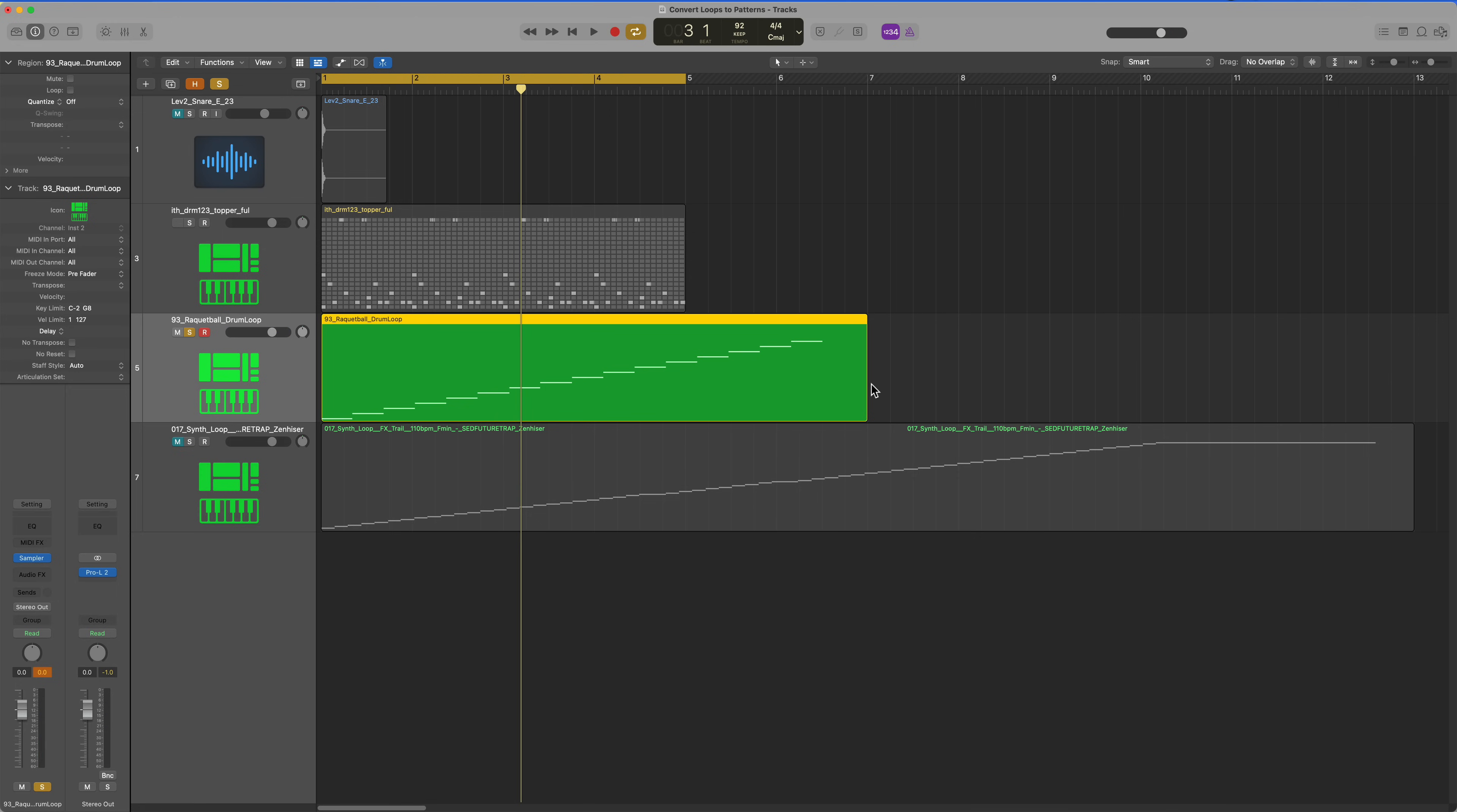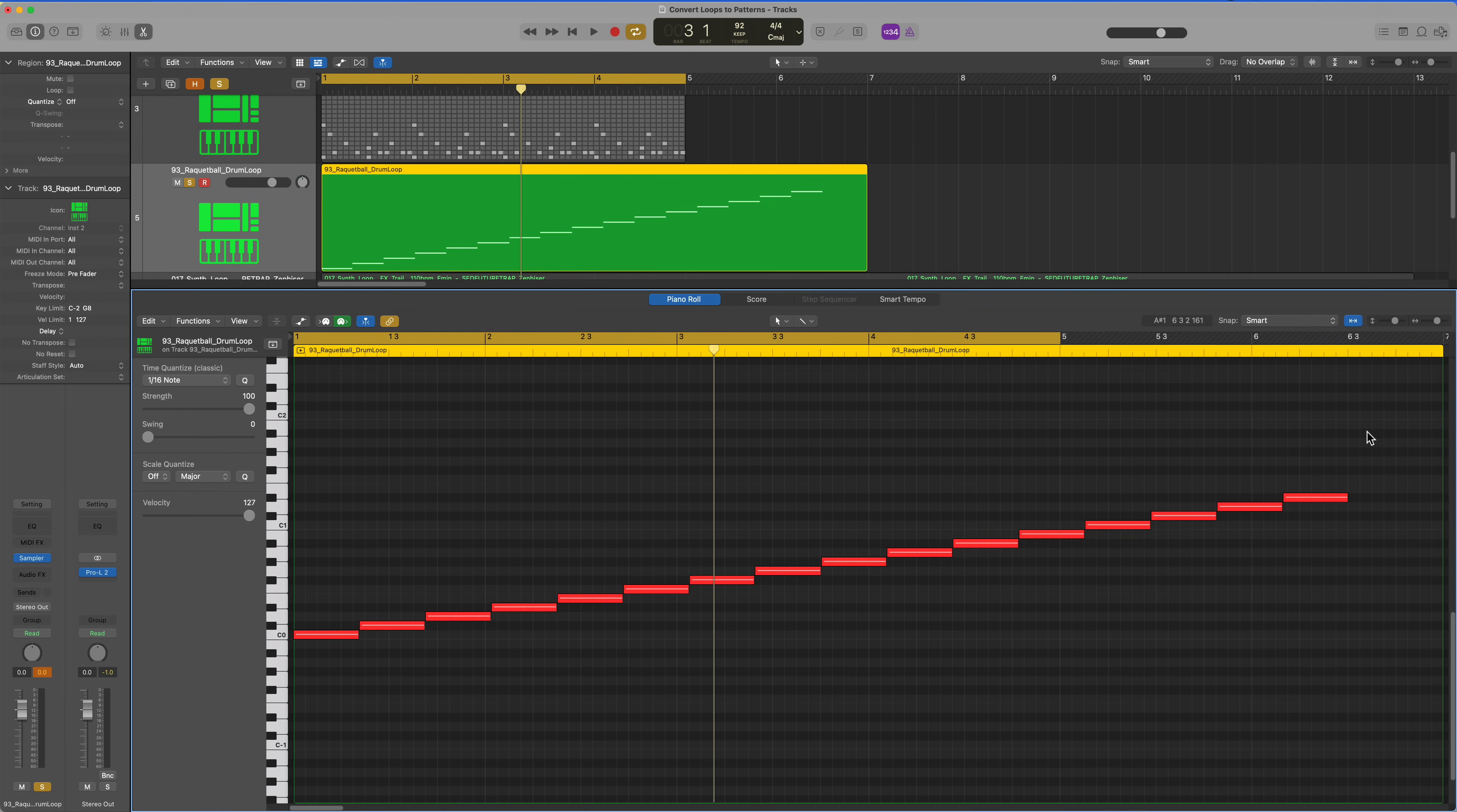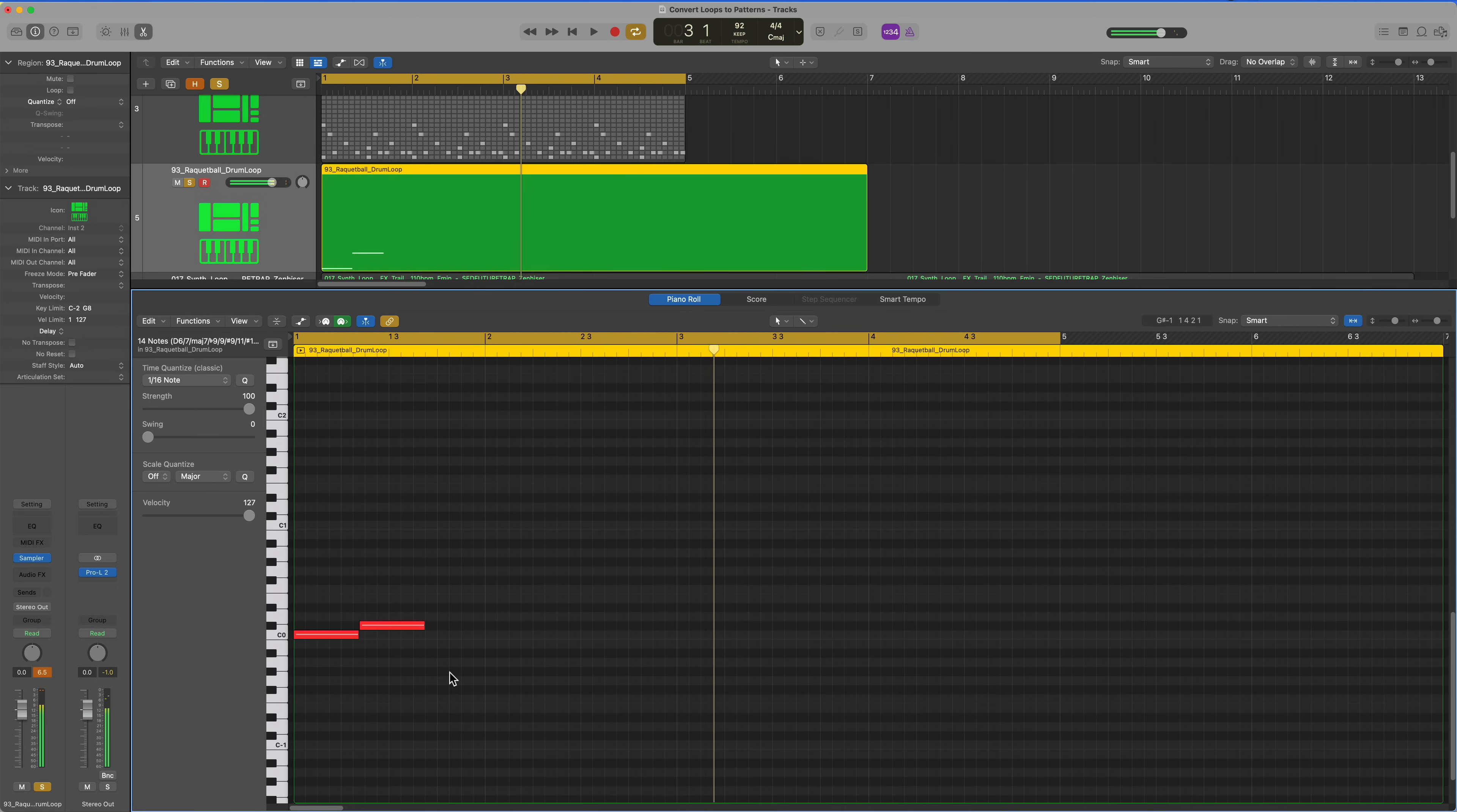Fortunately, there's just two drum samples in there. So that's no big deal. I'm going to delete all of the notes except for the first two.